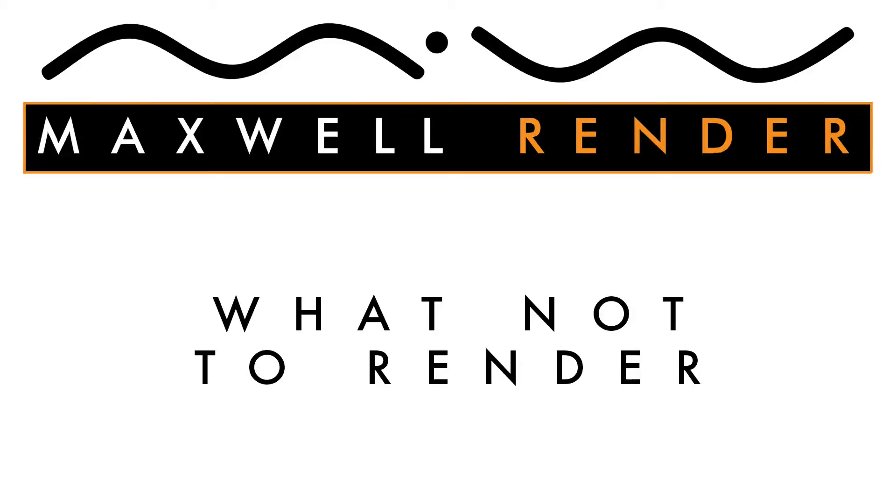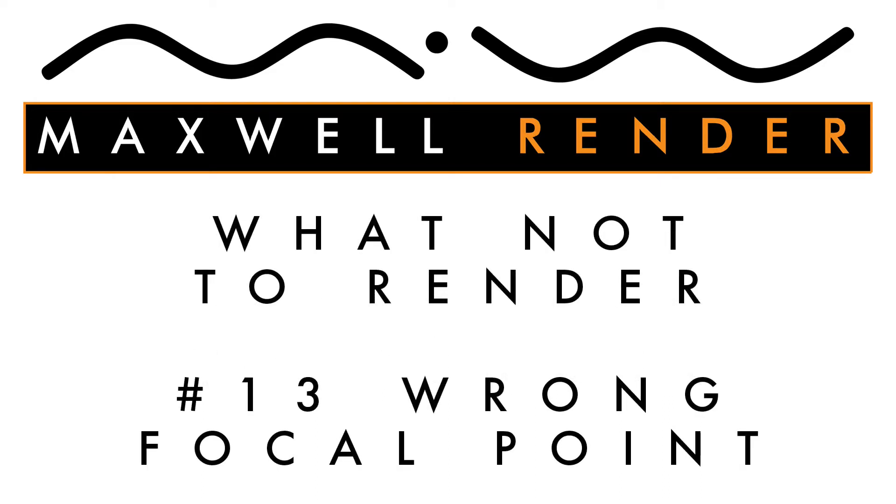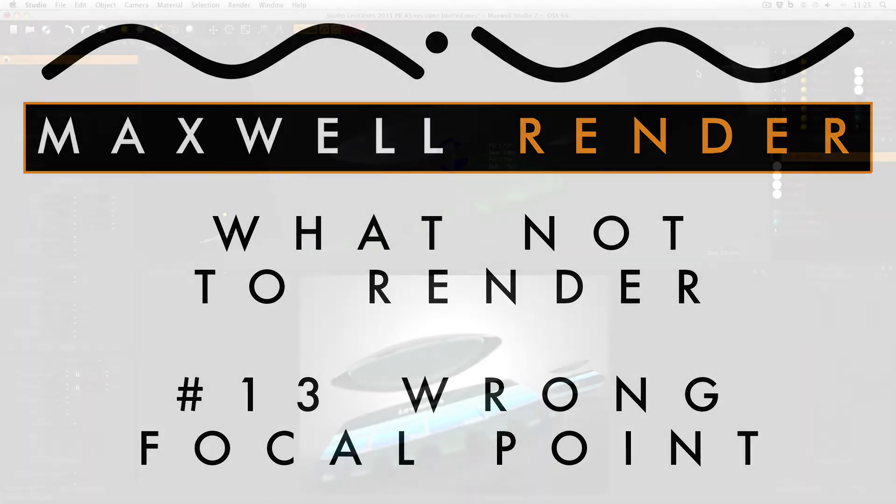Hello everyone and welcome to another episode of What Not To Render. My name is James Cullen and I'm the Maxwell Render Mentor at the University of Brighton Center for Design Technology. In today's episode I'm going to be looking at using the wrong focal point in your render.